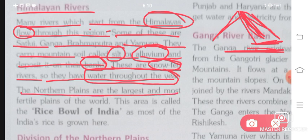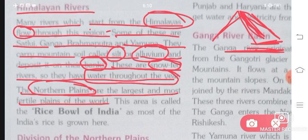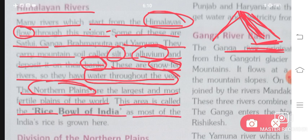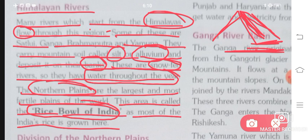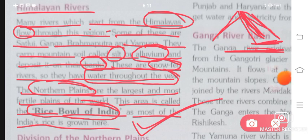Northern plains are the largest and most fertile plains of the world. No other region in the entire world has as much fertility as these plains. This area is also called the 'Rice Bowl of India' as most of India's rice is grown here. Because the fertility is high, better crops can be grown, and that is why most rice is grown here — giving it the name Rice Bowl of India.